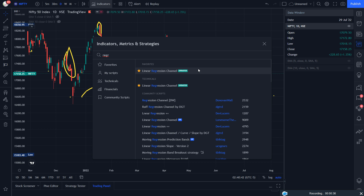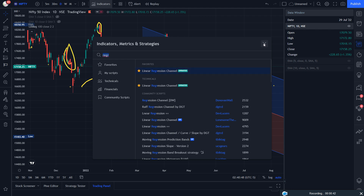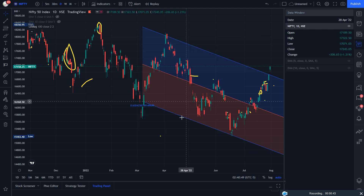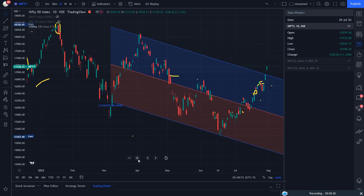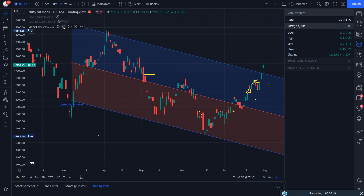So why do you wait? Just subscribe to the channel and click on the linear regression channel. It has already been added and you can see I have added it with the default parameter, and there are different options available.